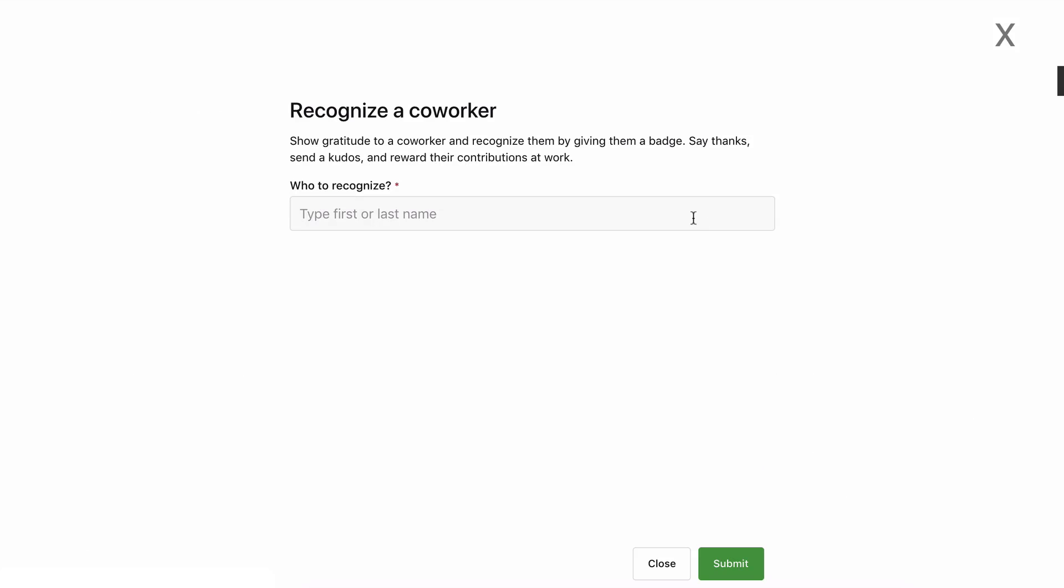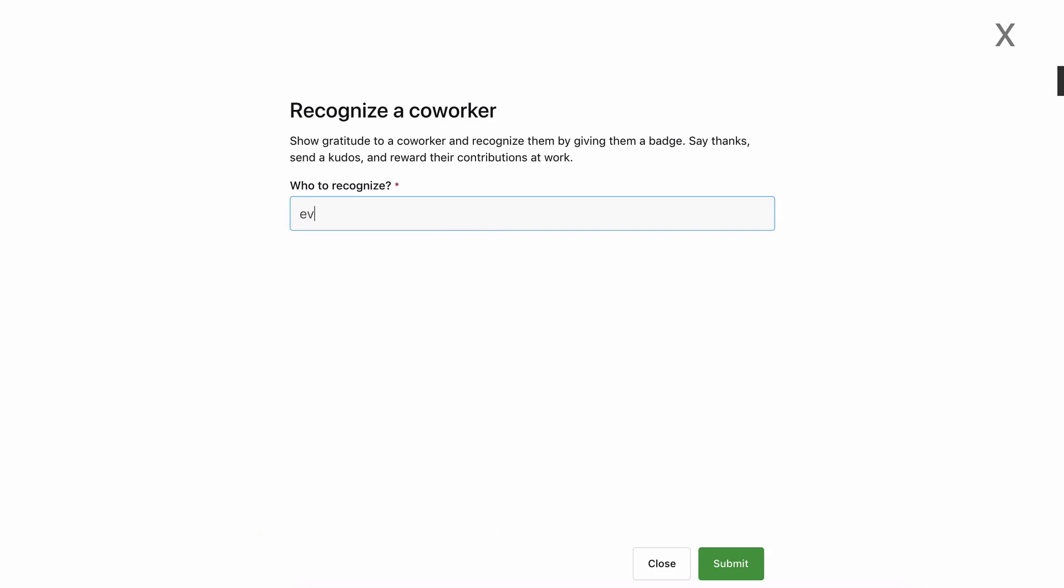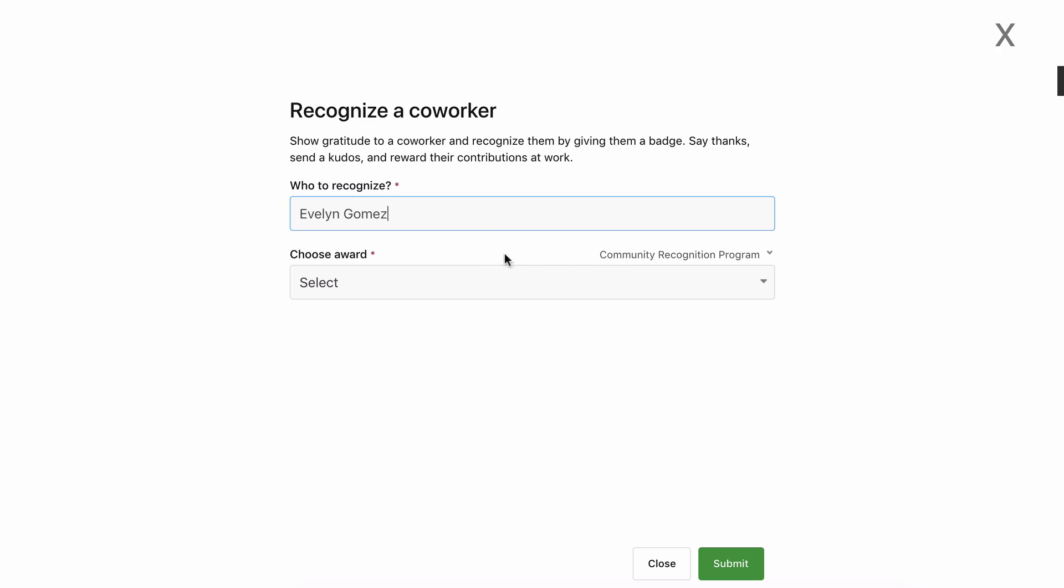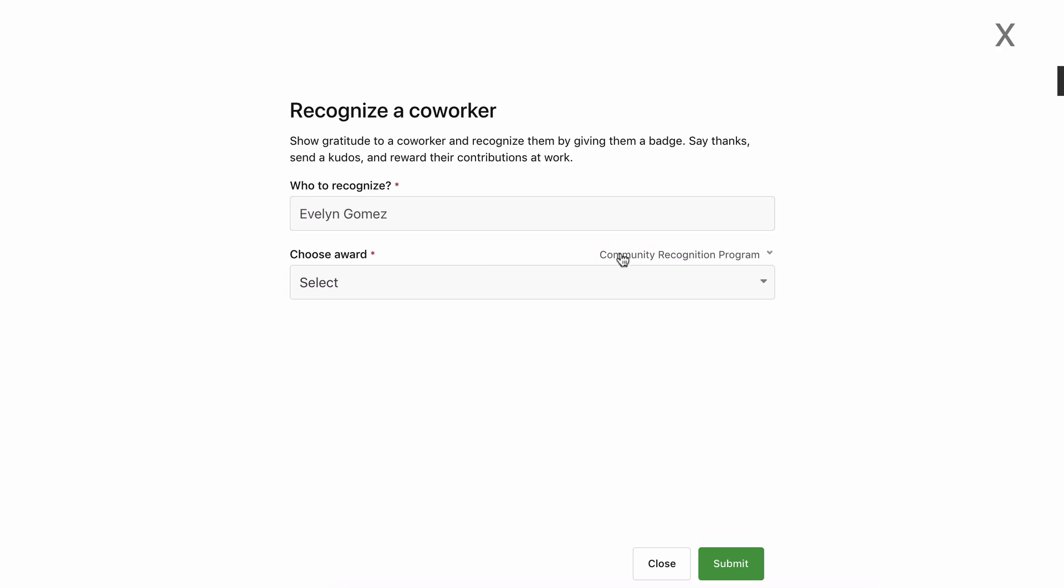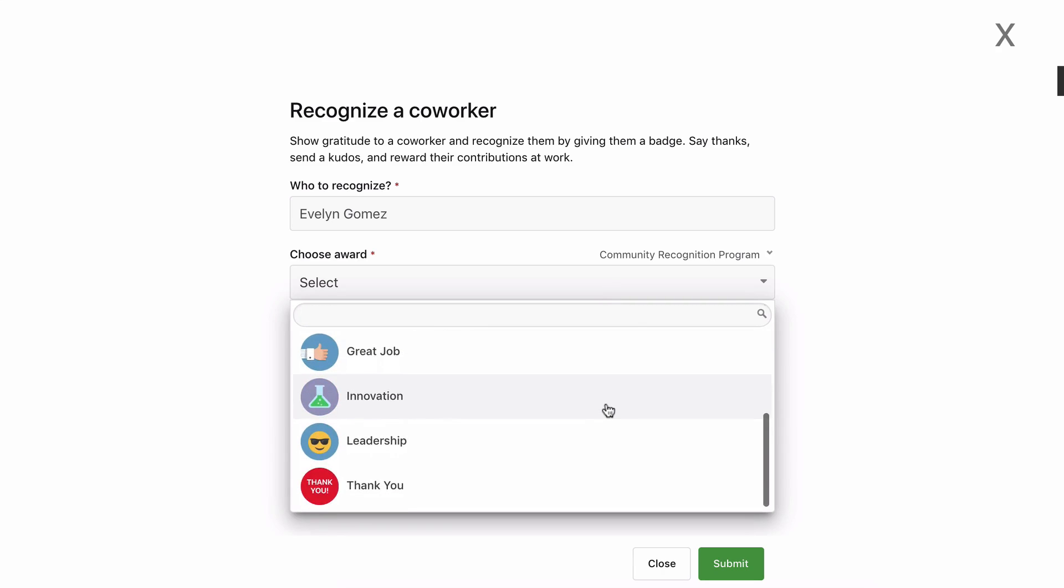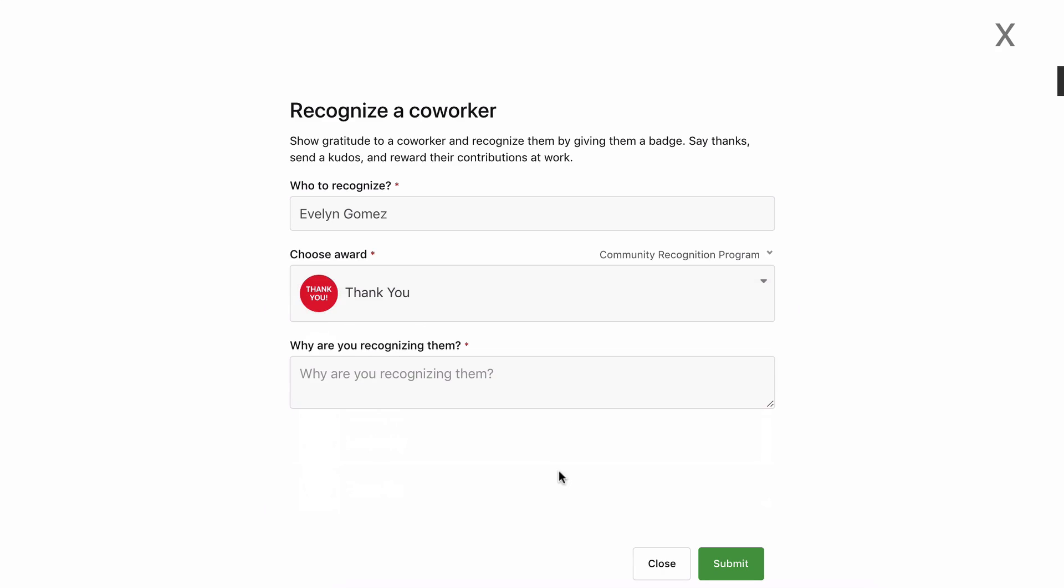Start typing their name and select them from the menu. Choose the Recognition Program and select the badge you'd like to award. Add a message to explain why you're awarding the badge. And then, click Submit.